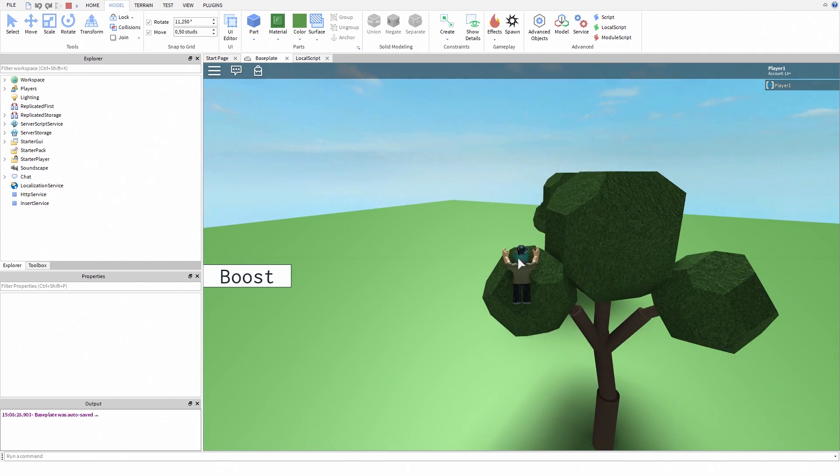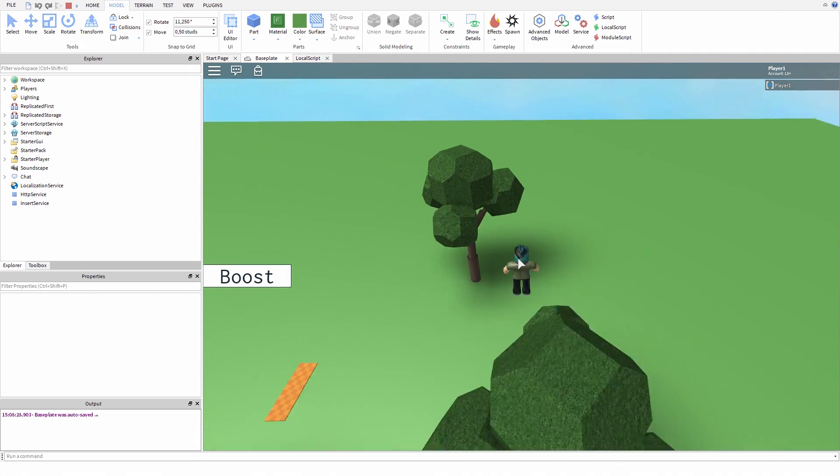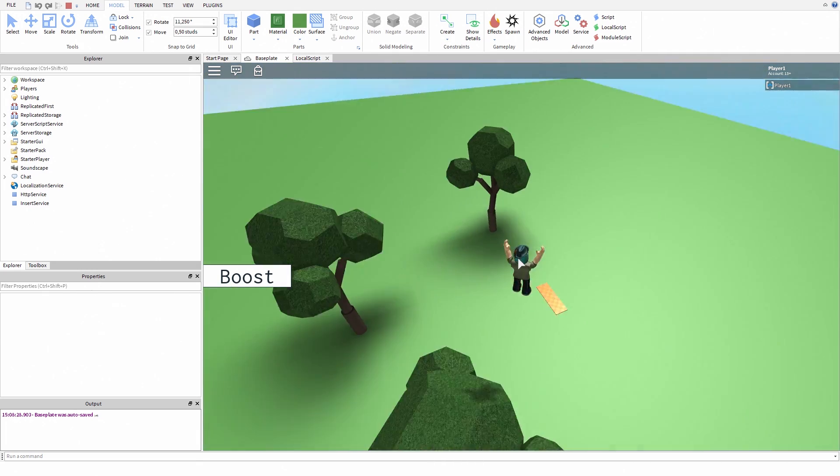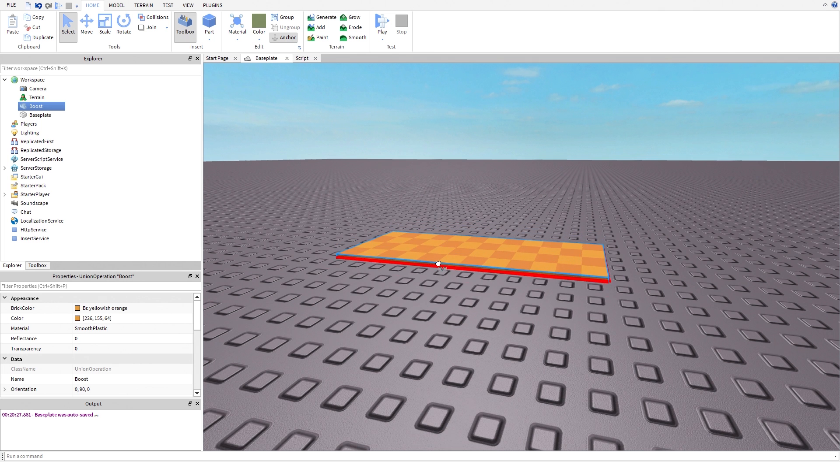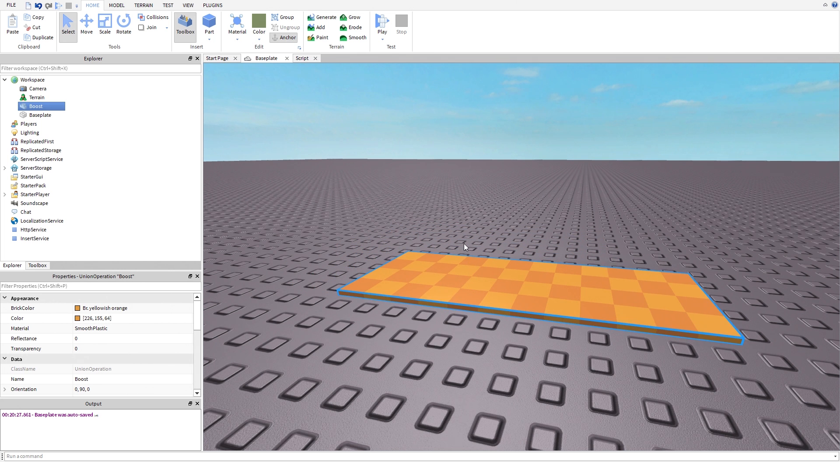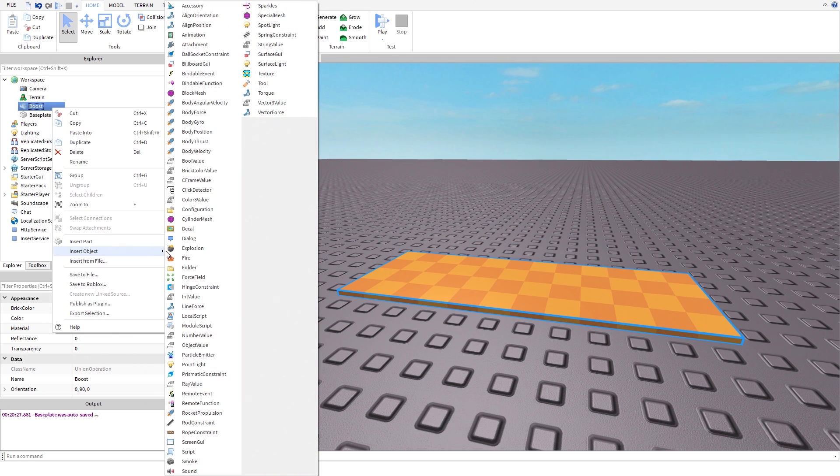I will show you two ways, with a part and with a GUI. Create a new part and create a new script. Place that script inside the part.